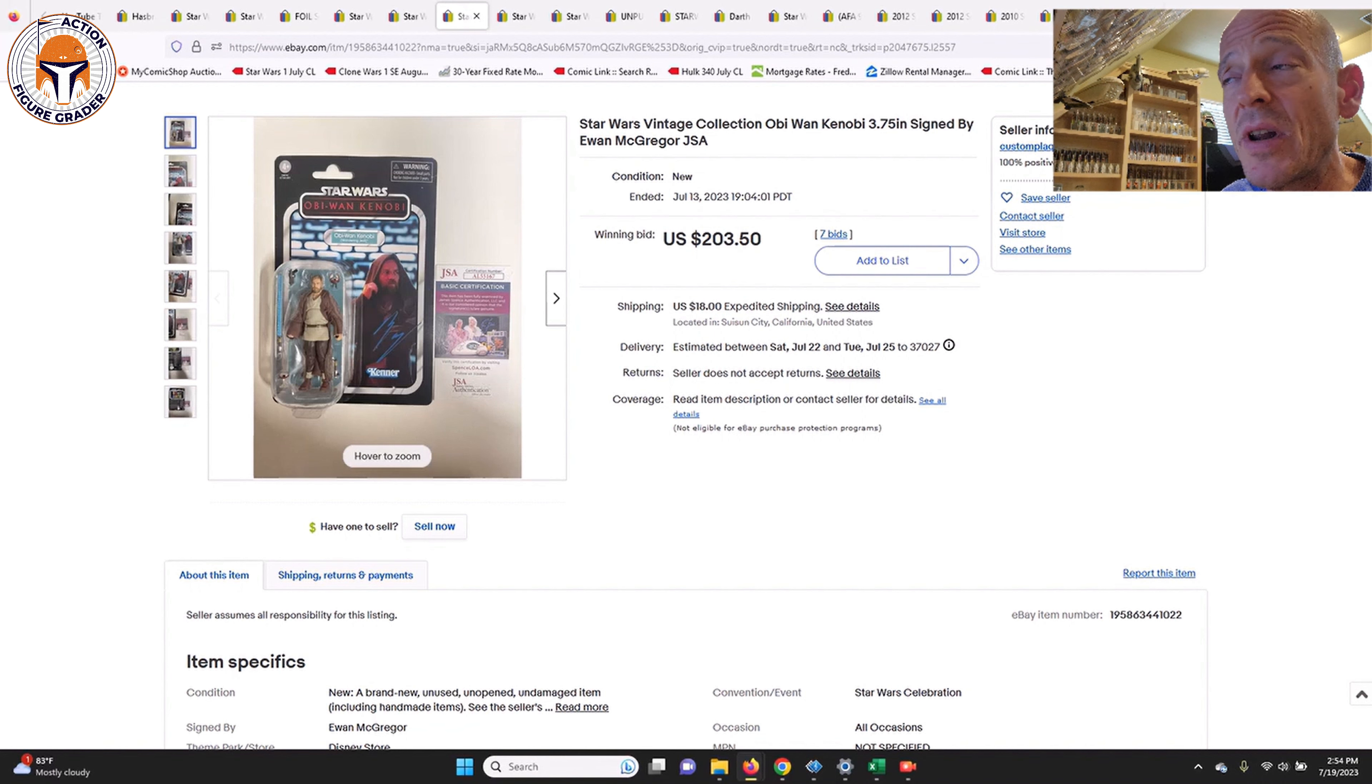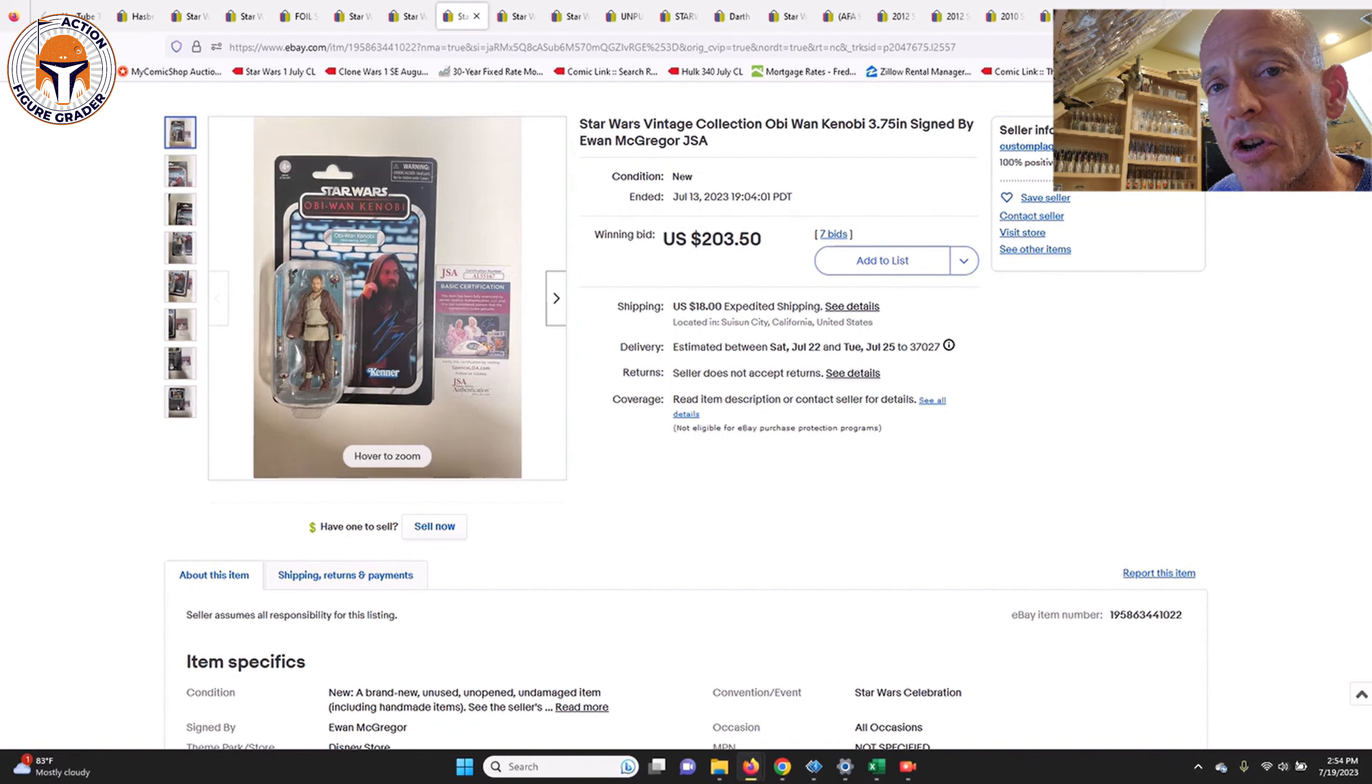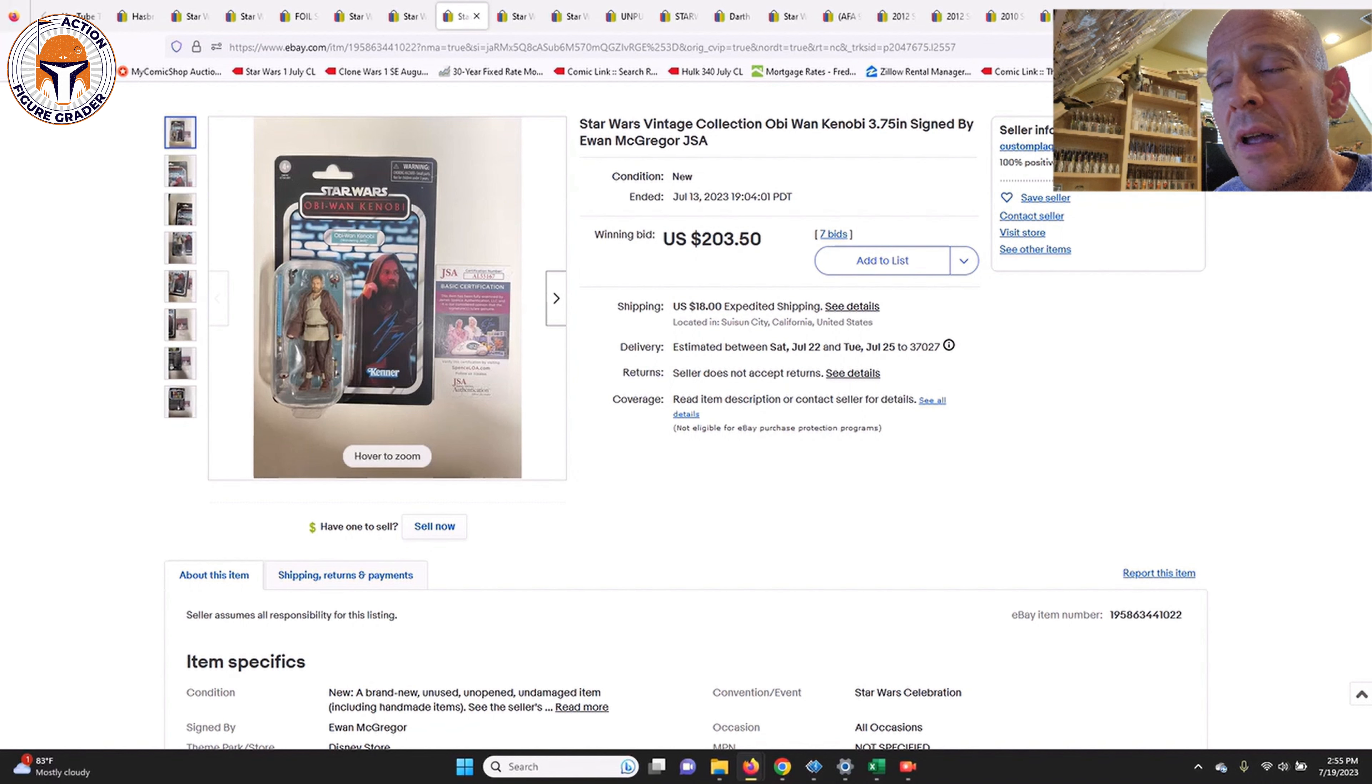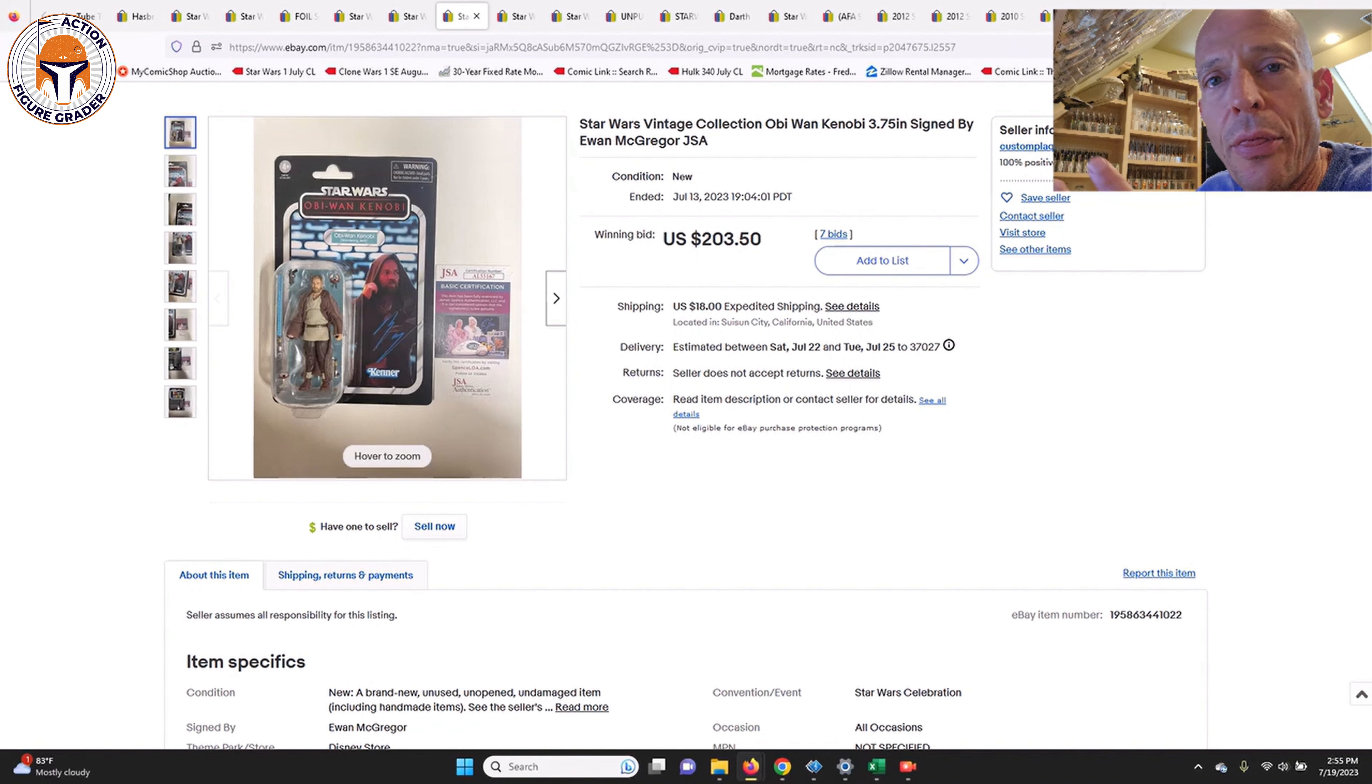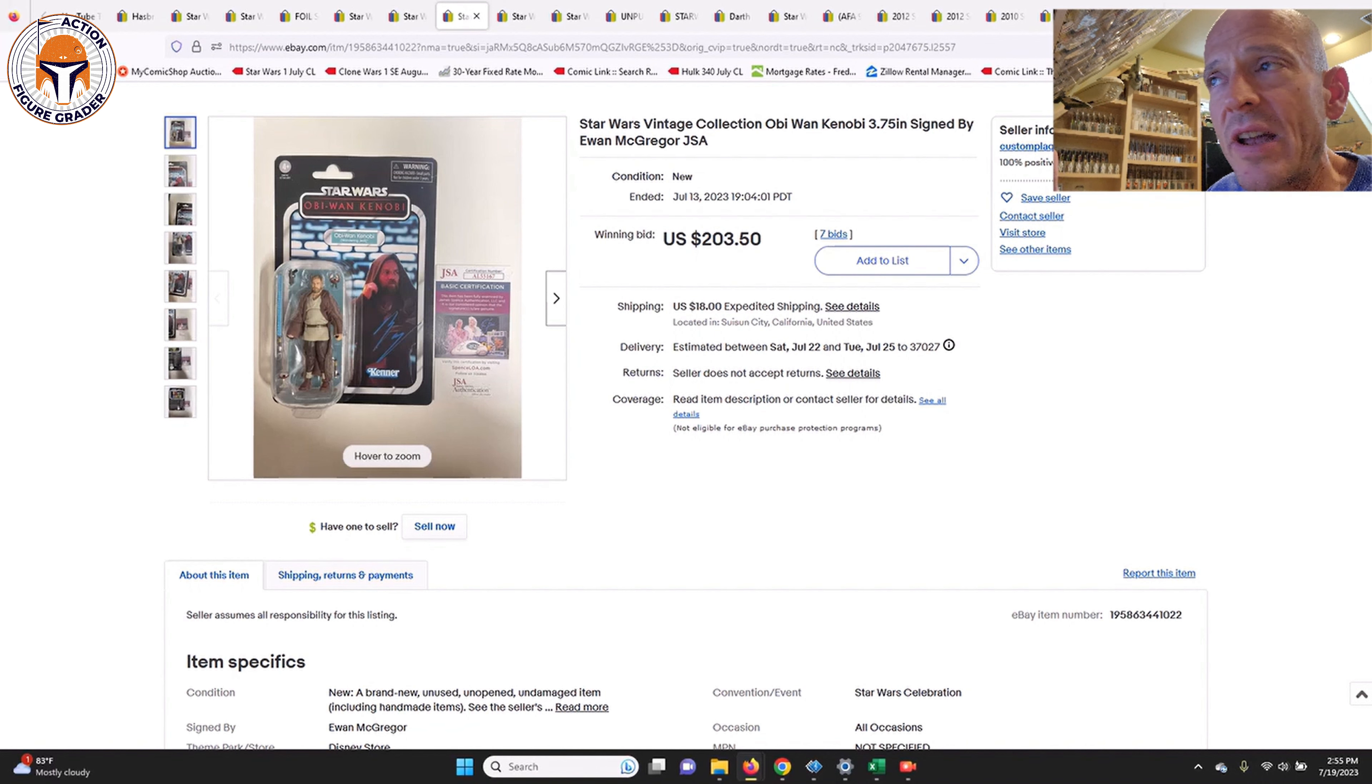Just a side note: if you have something like this where you already have the JSA certificate, you can still send this in to Collector Archive Services for the signature series grading. They won't charge you the grading or the authentication of the autograph fee of $35 if you send in the JSA certificate with it. They'll say okay, well it's already been certified by JSA, you don't need to pay it again. It would just be kind of like double paying. Just send in the JSA certificate with the item and then all you got to do is pay the grading fee for the actual item.